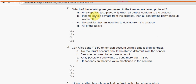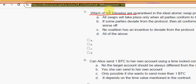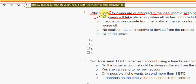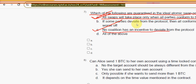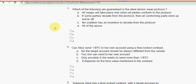Question seven: which of the following are guaranteed in the ideal atomic swap protocol? There are two correct answers: option A — all swaps will take place only when all parties confirm to the protocol — and option C — no coalition has an incentive to deviate from the protocol. Mark both option A and option C.